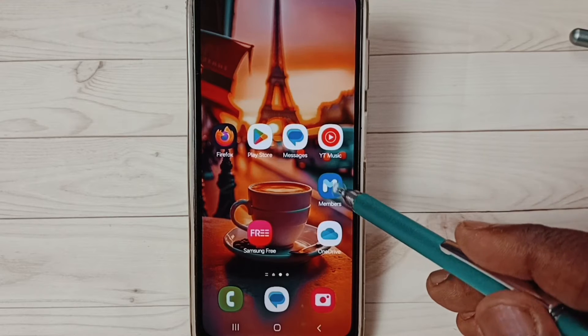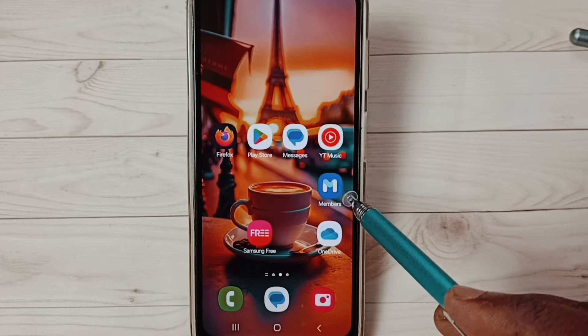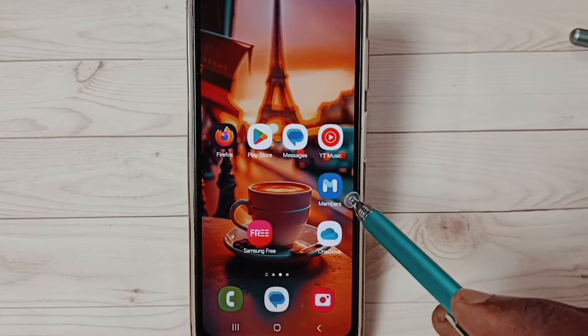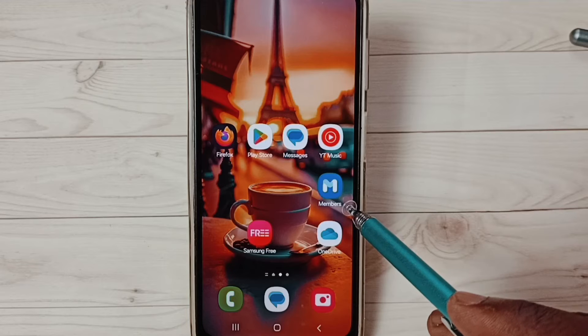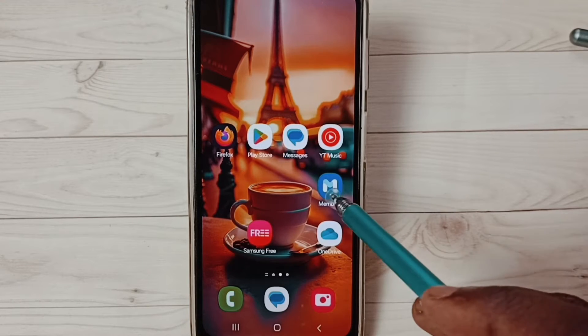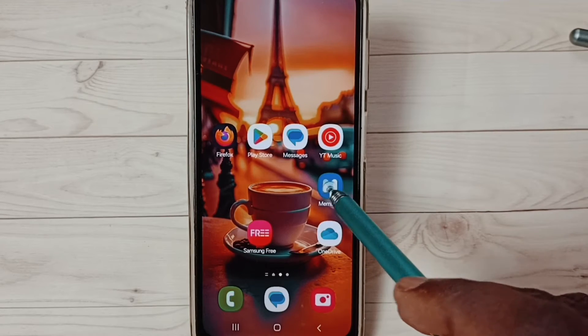First, open the Samsung Members app. If you have not installed this Members app, you have to install it from the Play Store or Samsung App Store. Let me open this Samsung Members app.